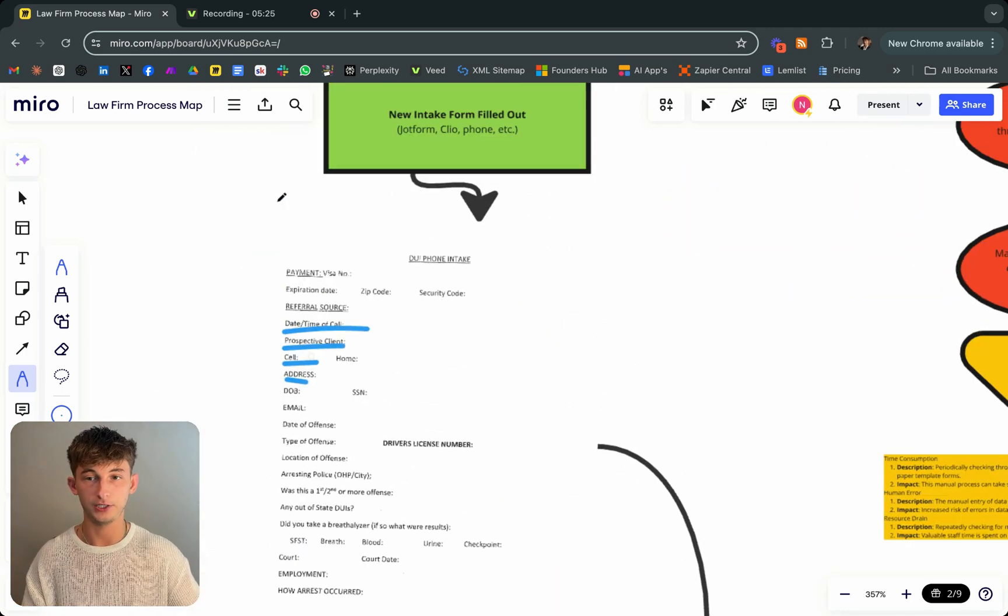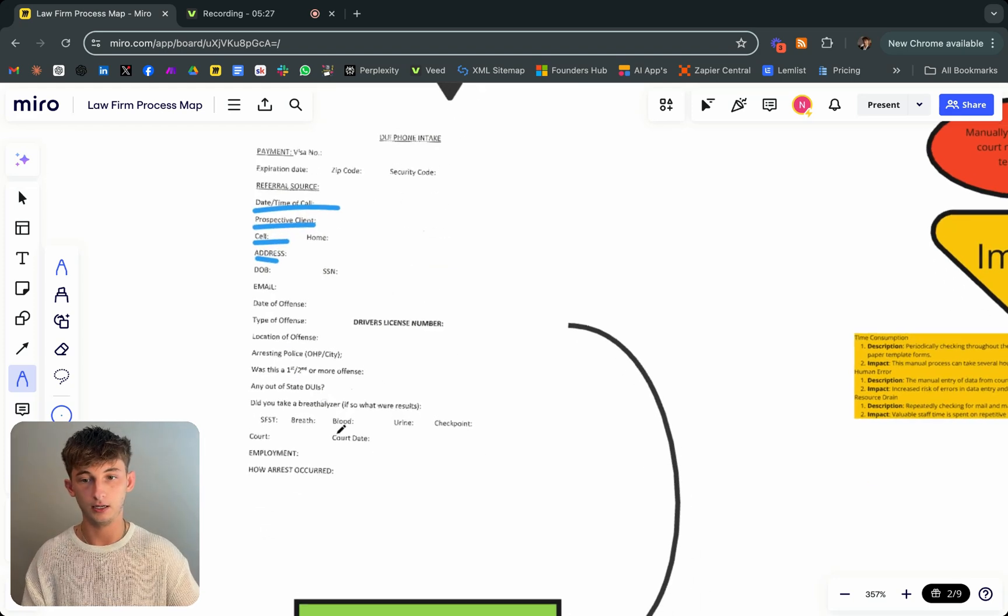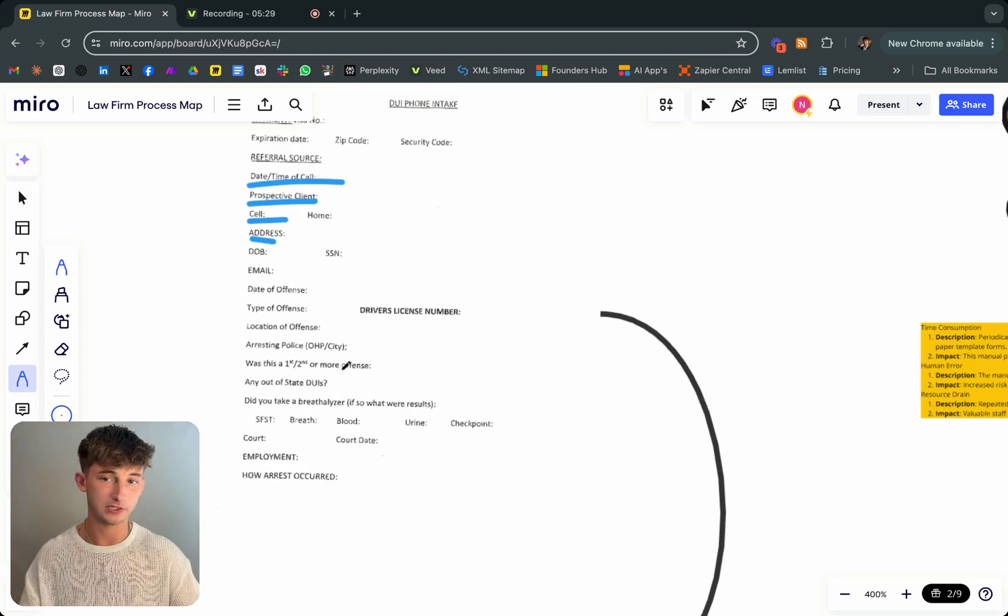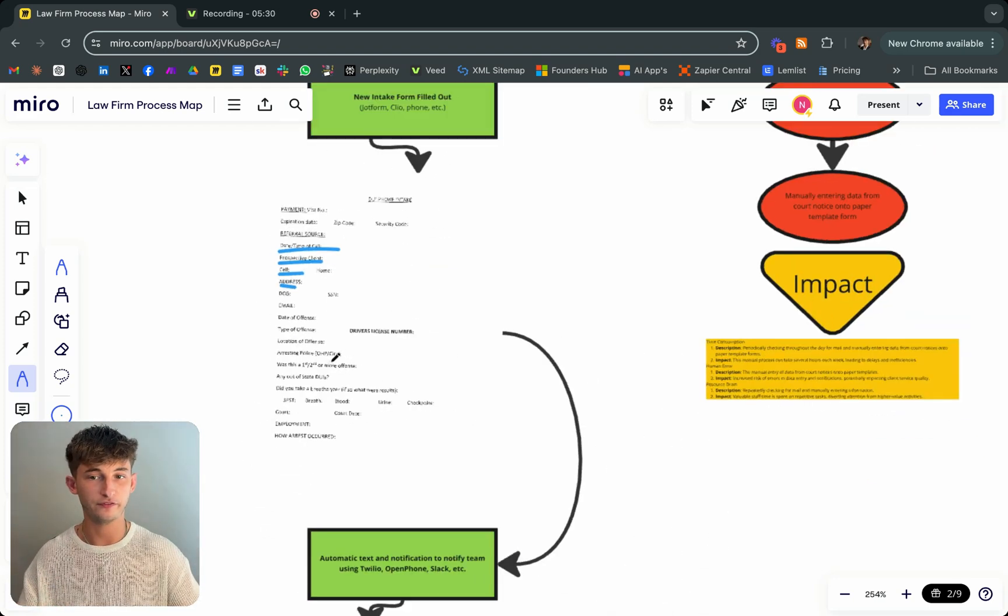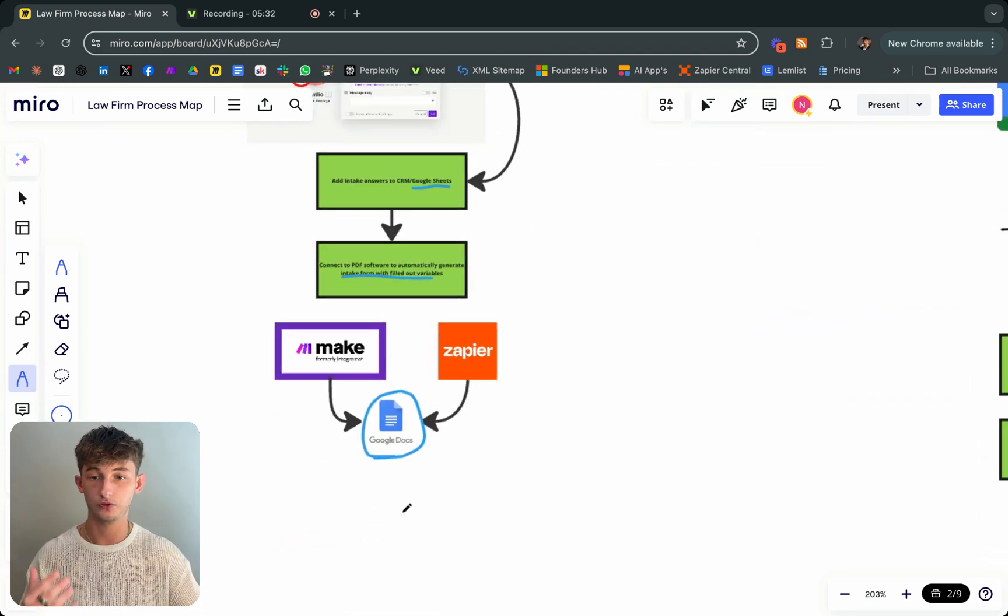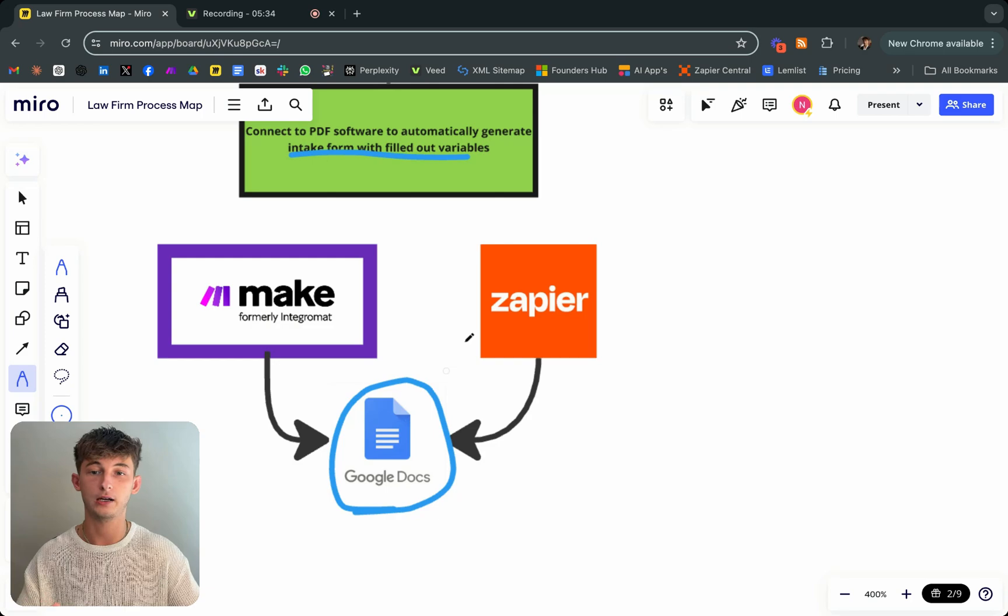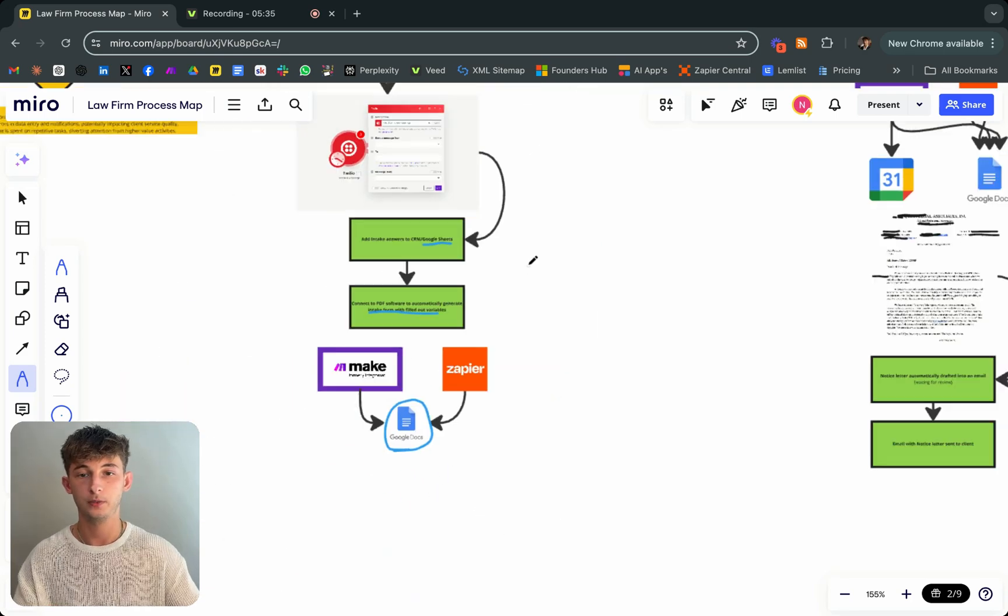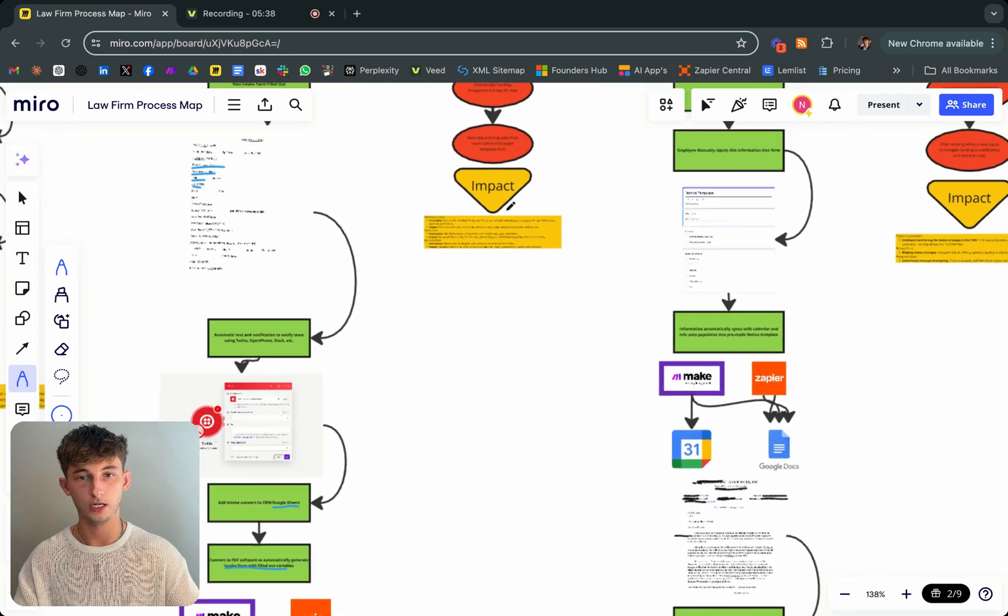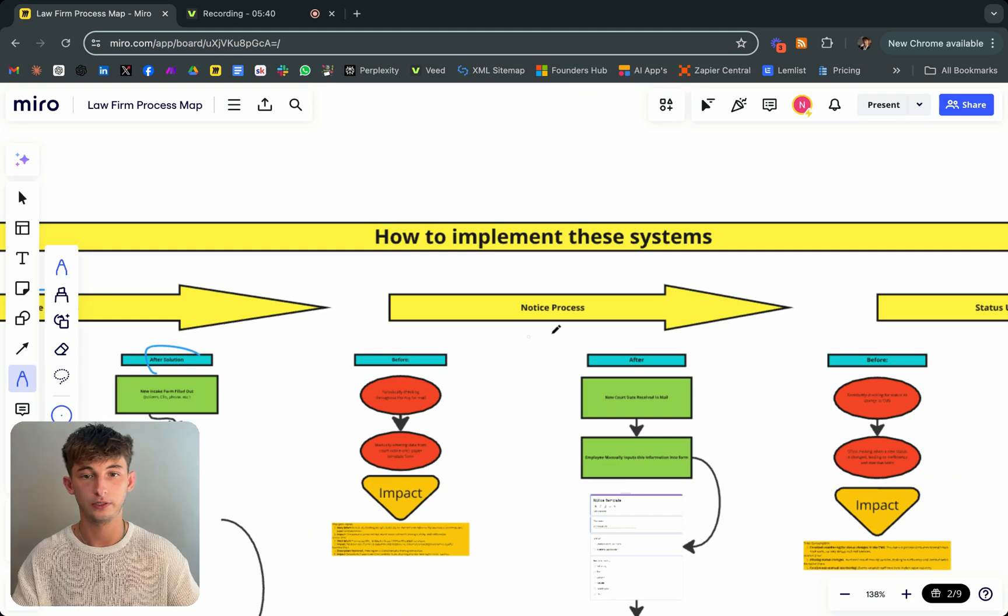We're taking information like the name and everything, why they got arrested, types of offense. And we're just inserting all those variables into a template on Google Docs. Pretty simple stuff there, but I'll show you an example later on.